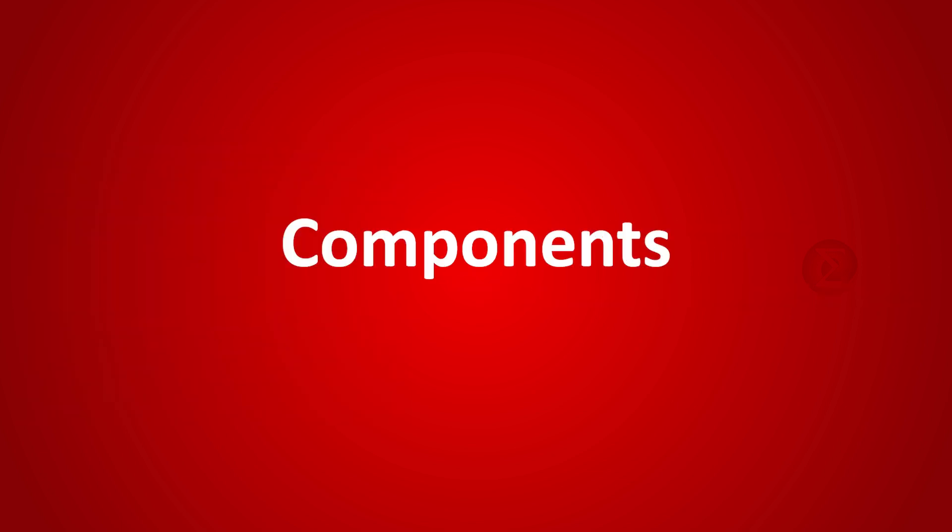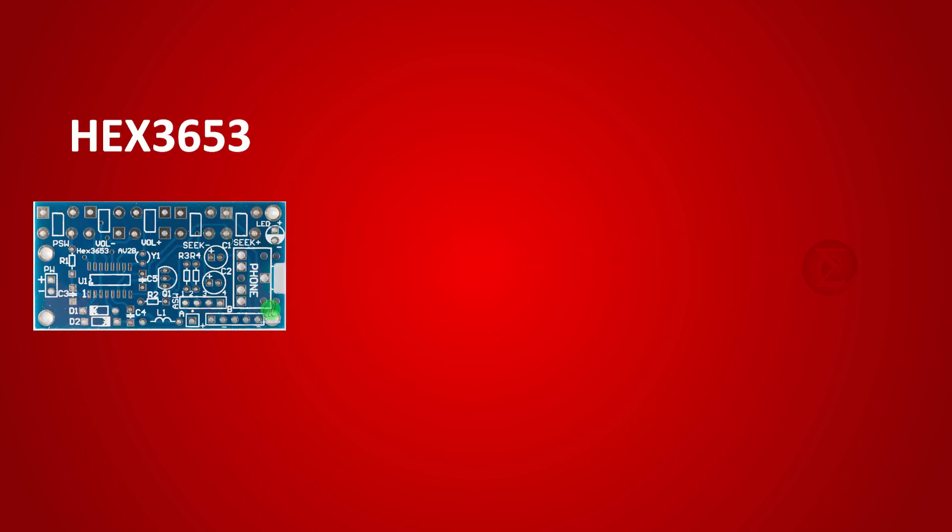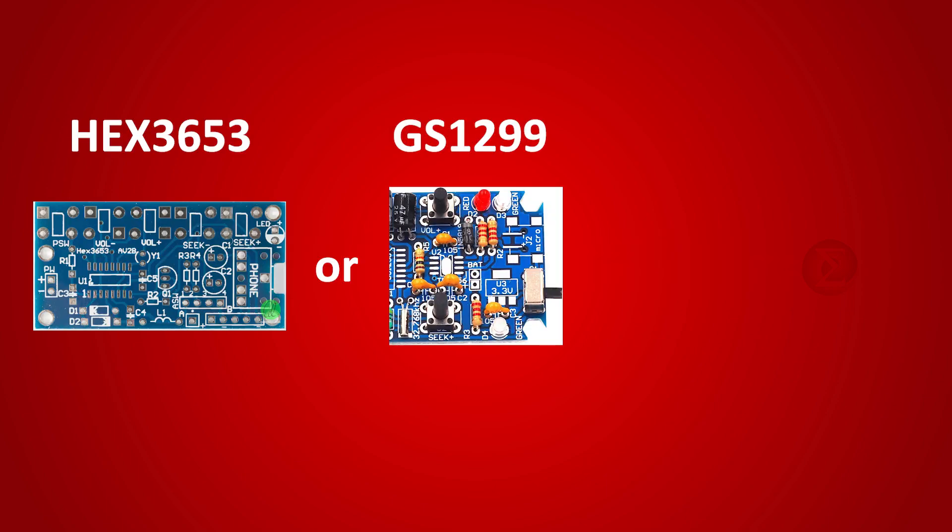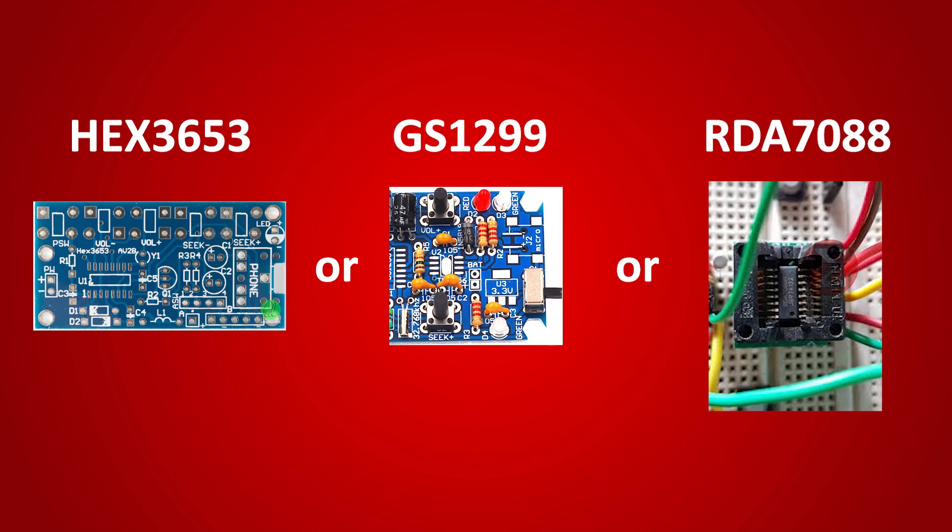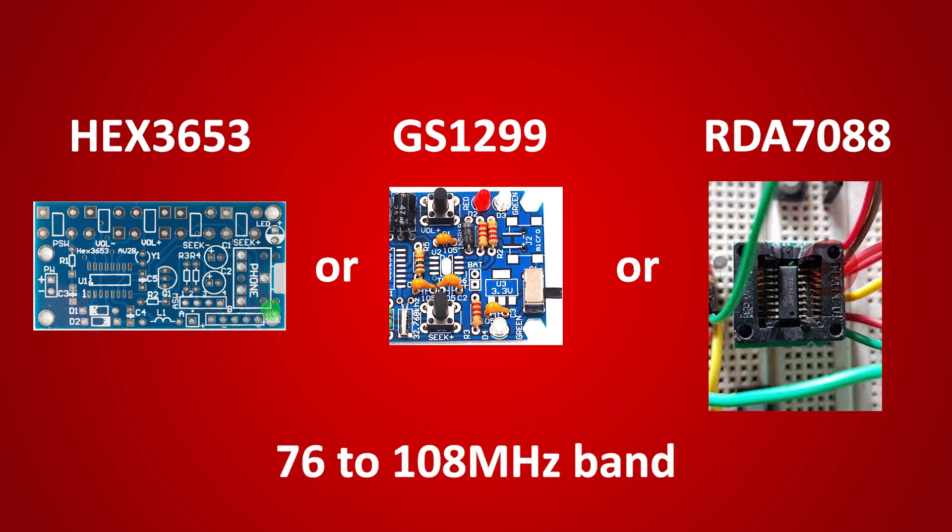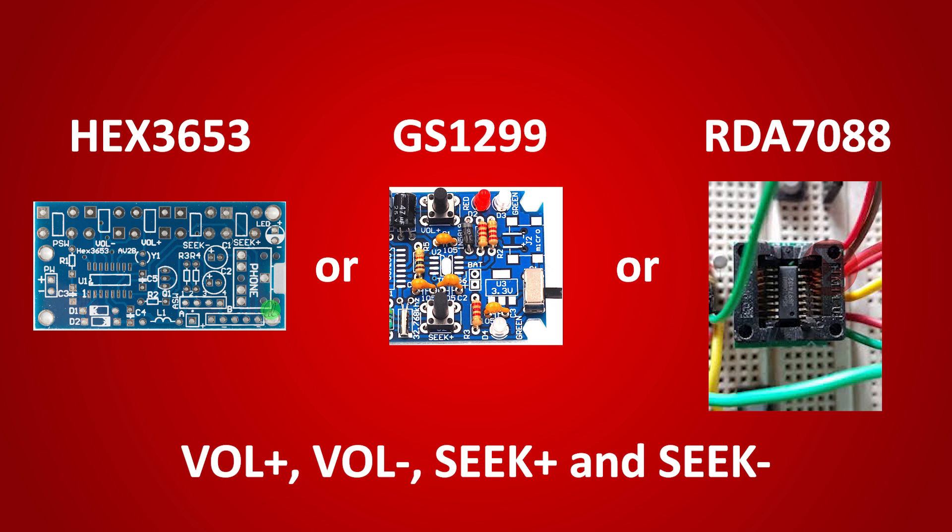The components used to develop this project are HEX3653 or GS1299 or RDA7088 IC which is the heart of the circuit. The module is an FM radio chip that can receive modulated FM signals of frequency 76 to 108 MHz. The module also has the functionality to increase or decrease the volume and seek channels in FM band.